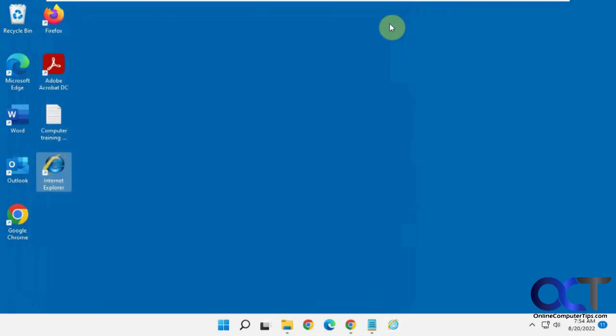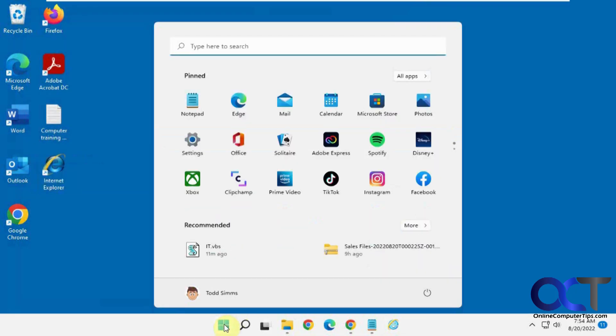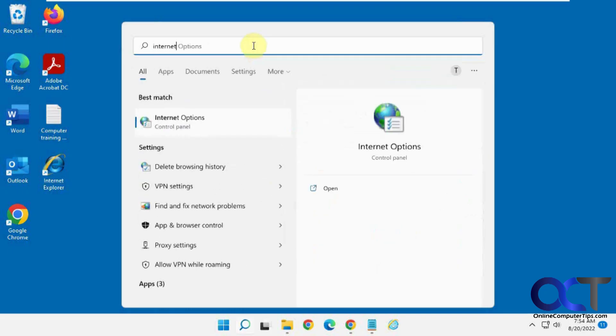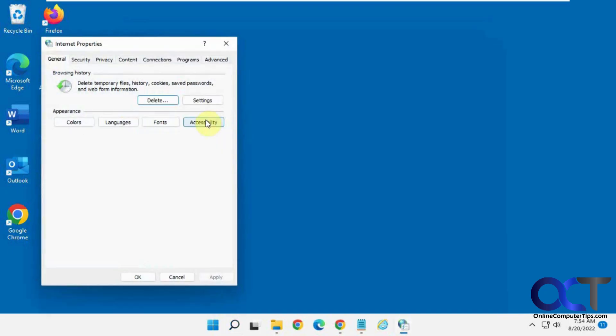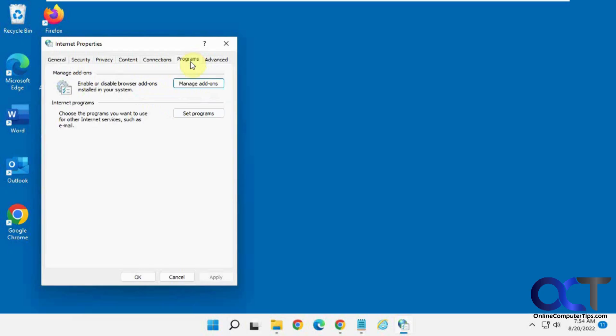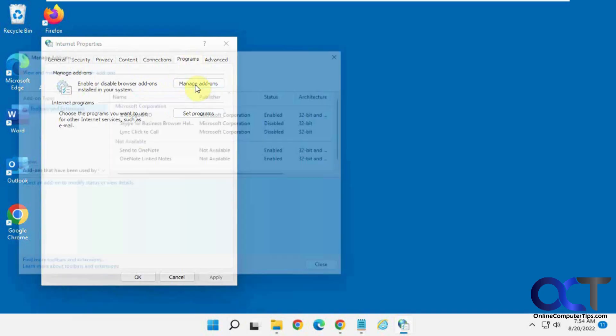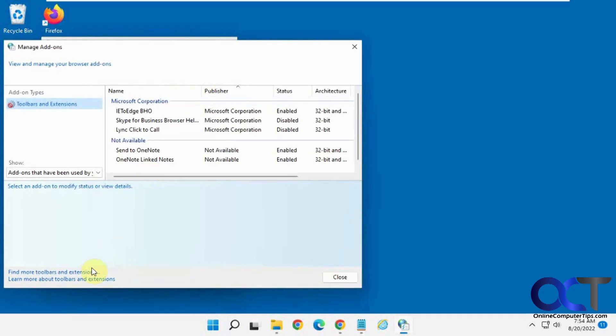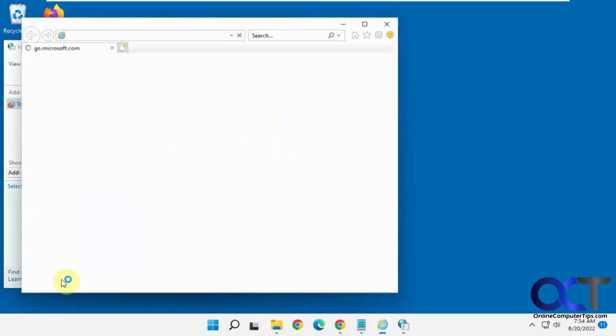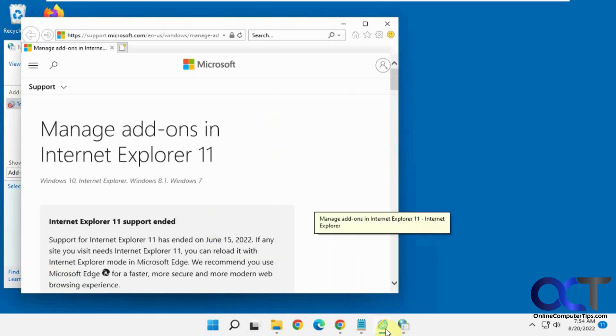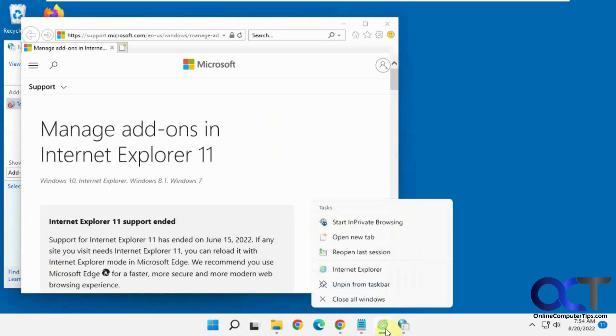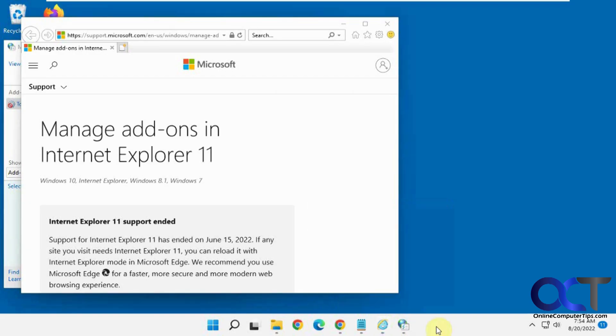Okay, so once again, a couple ways. Let's just go over real quick here. Do a search for Internet Options, or just go to Control Panel. Programs tab, Manage Add-Ons, click this link Learn More About Toolbars and Extensions. And then you could right-click on it once it's open and pin it.